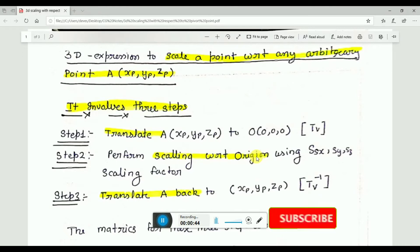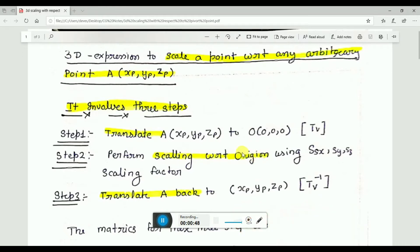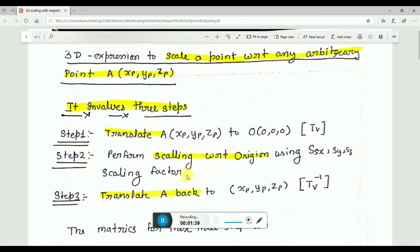In order to perform scaling with respect to an arbitrary point, we follow a three-step process. First, we translate the object to the origin. We do this because we have a matrix to scale objects with respect to the origin. Then we perform the scaling with respect to the origin, and finally we translate it back to the original point.